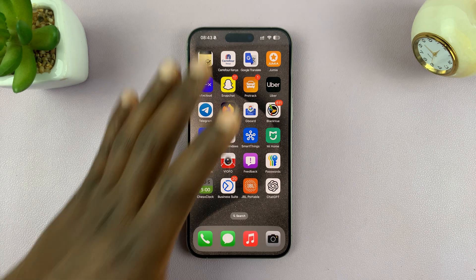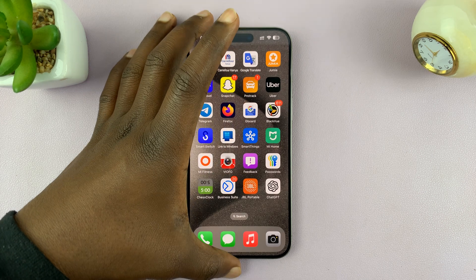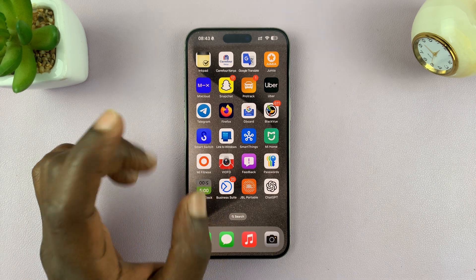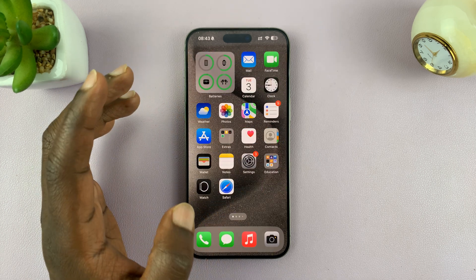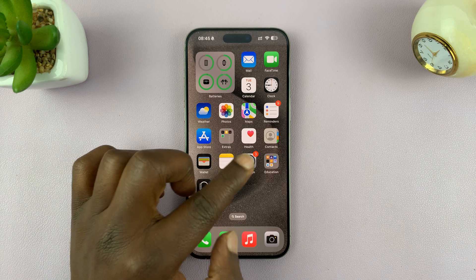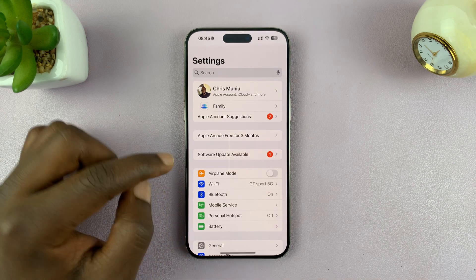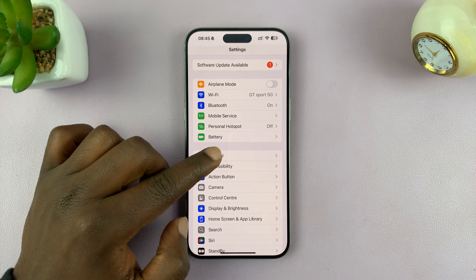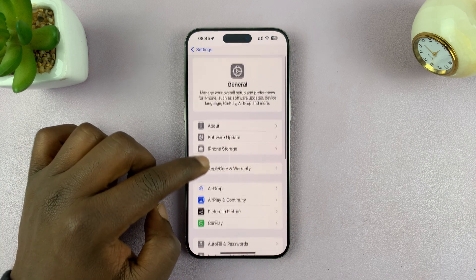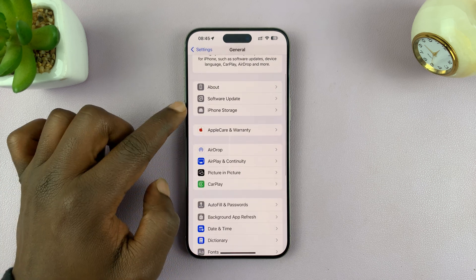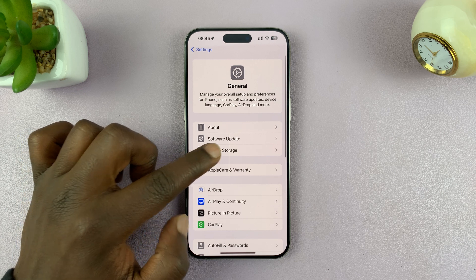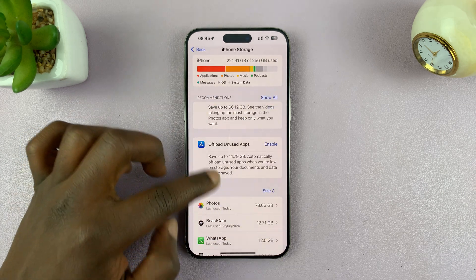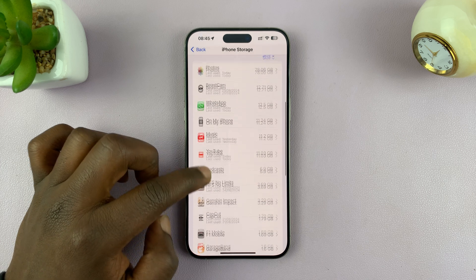There are plenty of ways to clear cache. The first way is to go to the apps that you think are storing the most cache and clear the cache. Go to Settings on your iPhone, under Settings go to General, under General scroll down and tap on iPhone Storage. That's going to list all the apps installed on your iPhone.